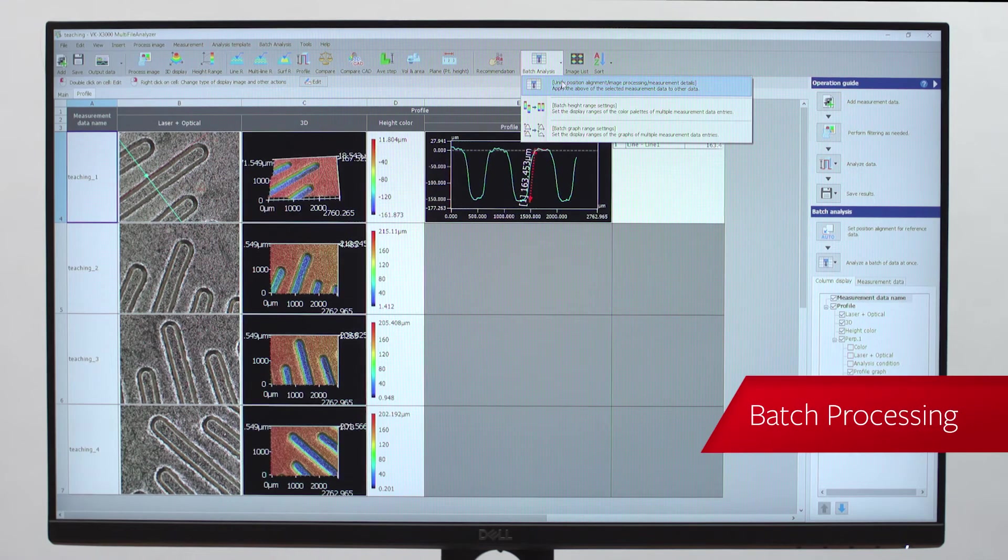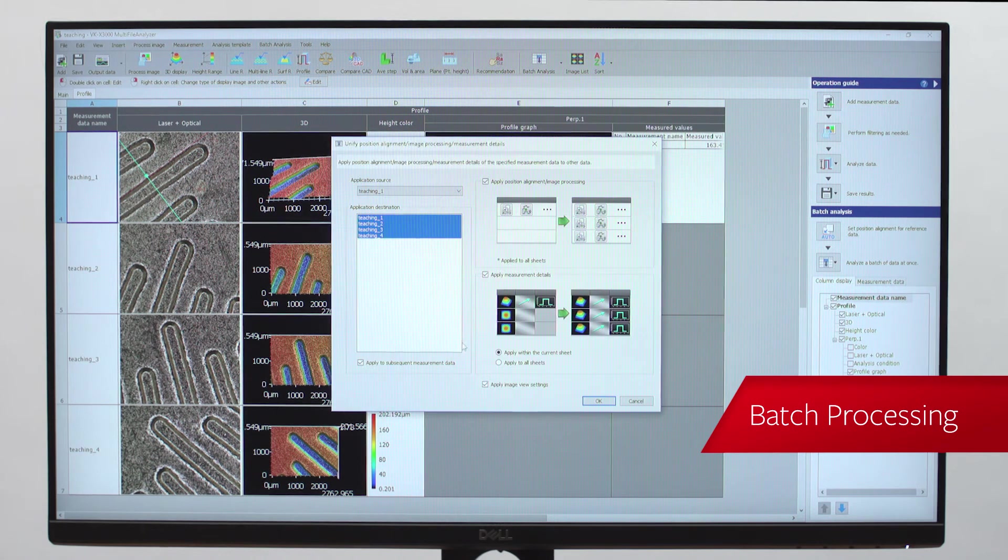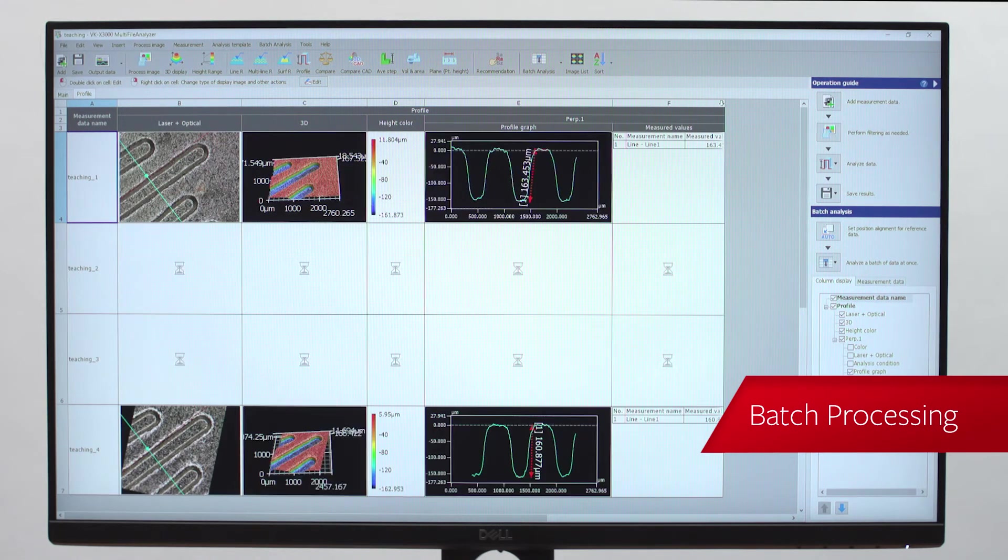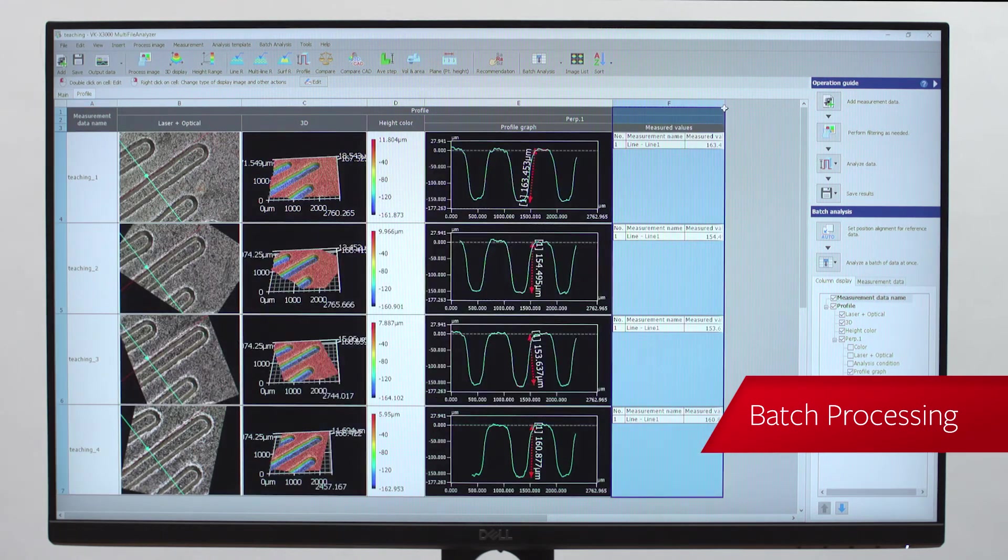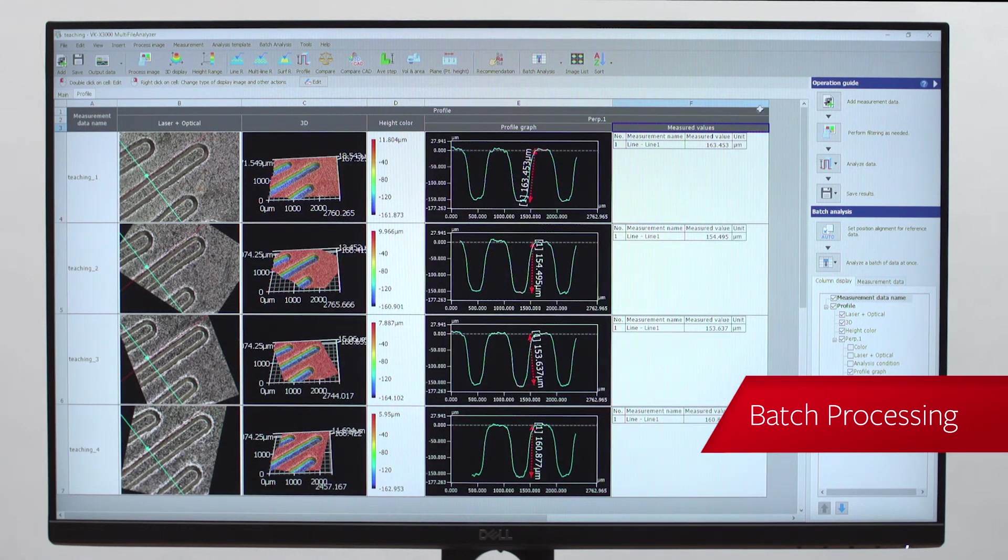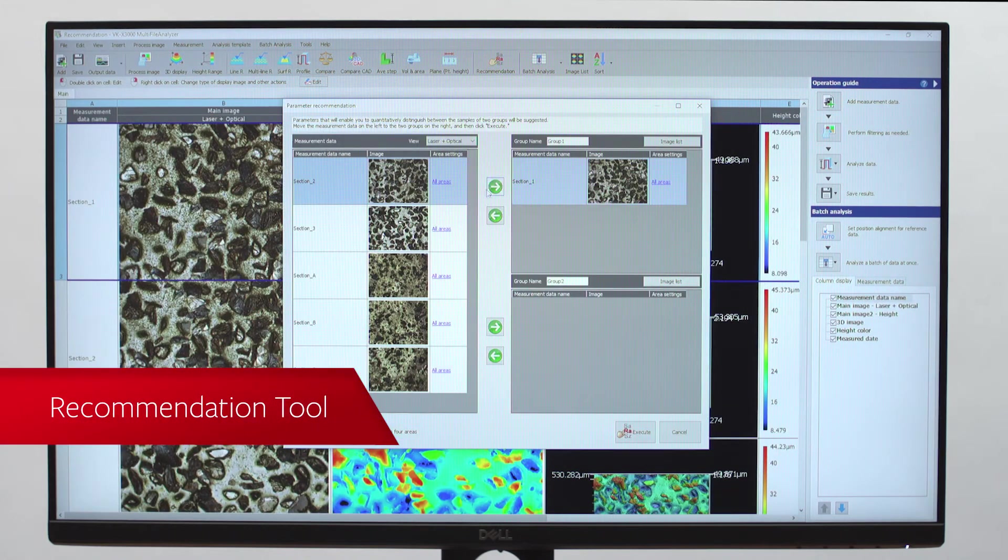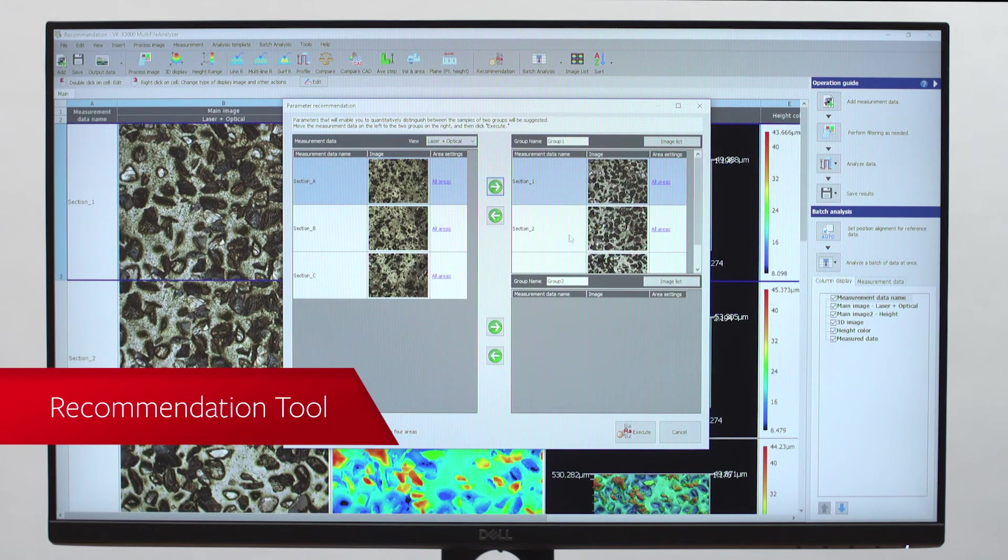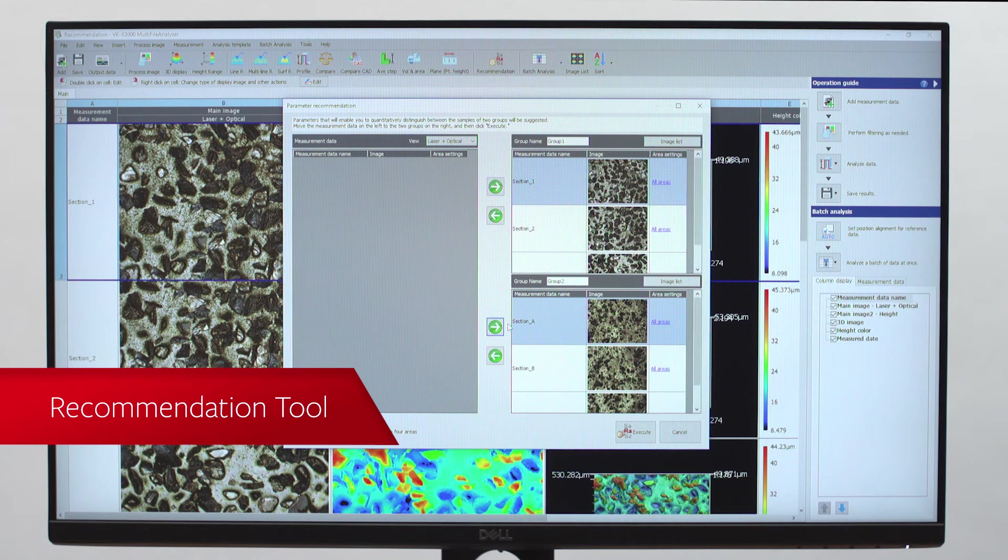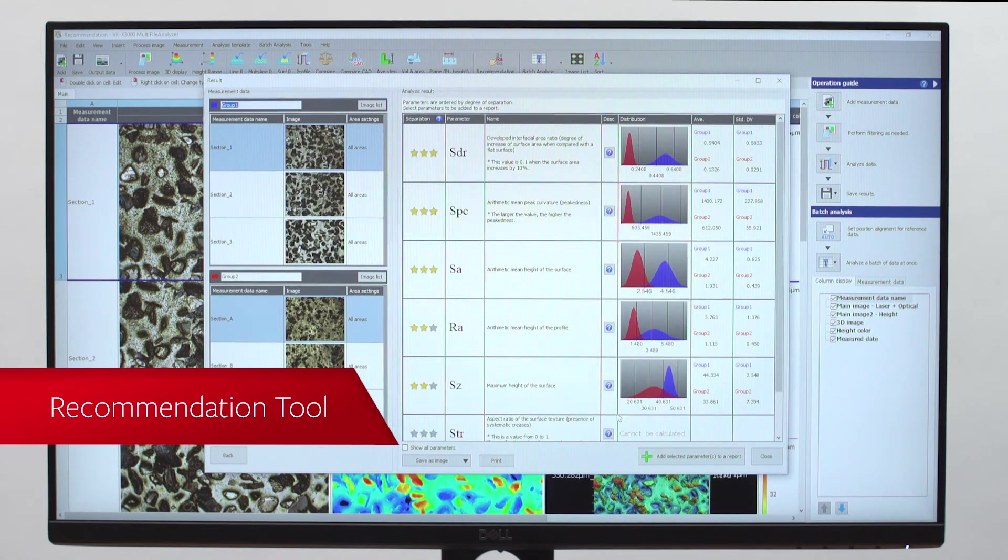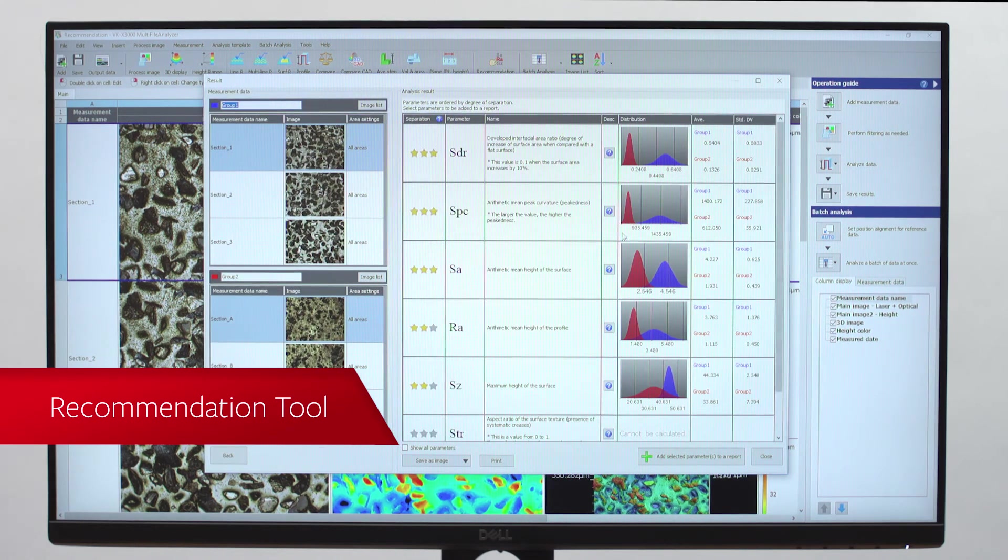Batch processing promotes measurement across many parts, saving time and increasing repeatability. The recommendation tool compares two samples or sample sets across 42 roughness parameters, providing clear analysis of how the samples differ.